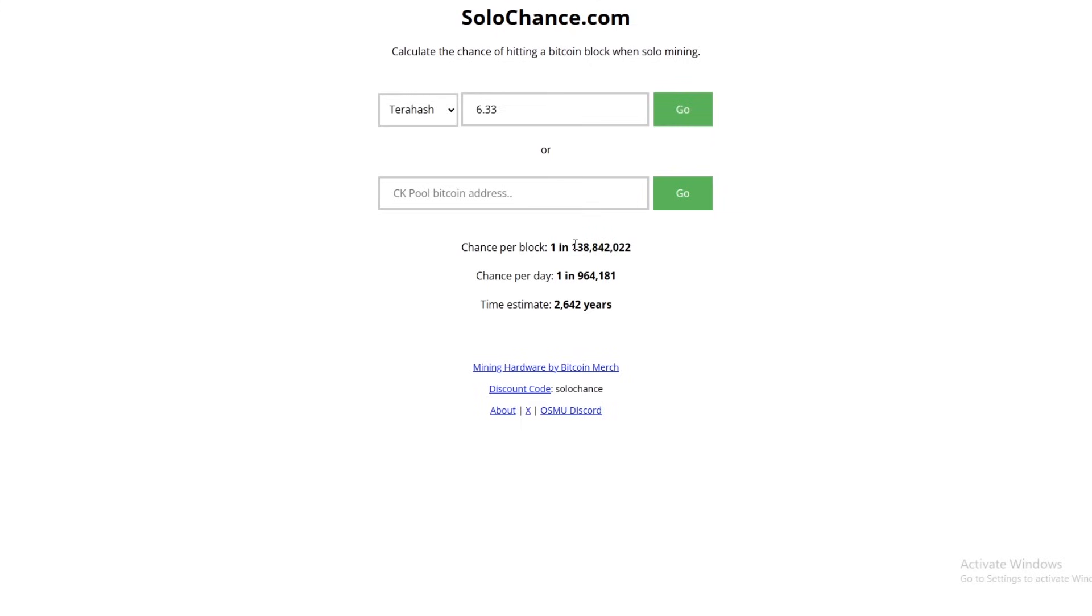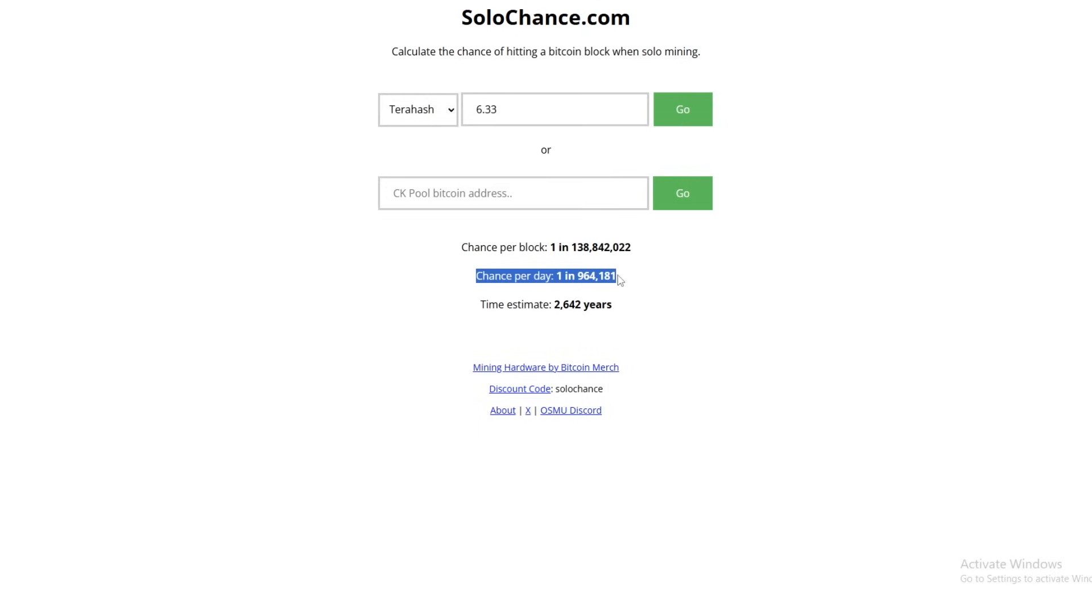Every block we have a 1 in 138 million chance. And then every day we have 1 in about a million chance. And then time estimation is 2,642 years. So you can do the same kind of conversion for the chances per day. That means in 964,000 days, your luck on the network should equal 100 and you should hit a block on one of these.